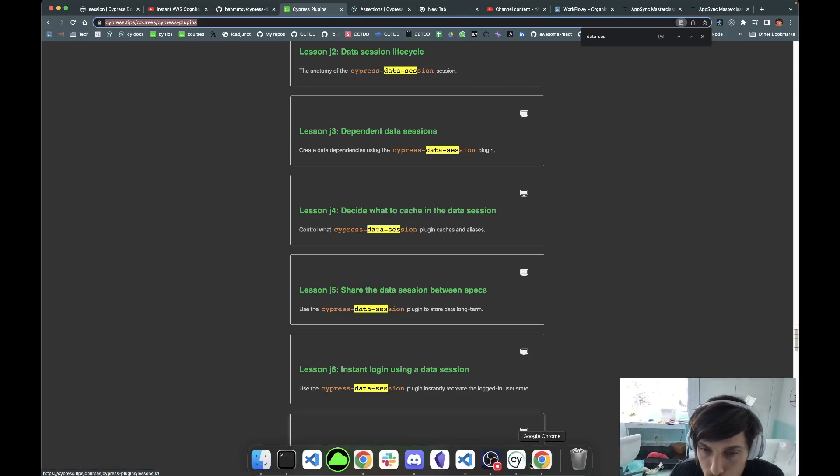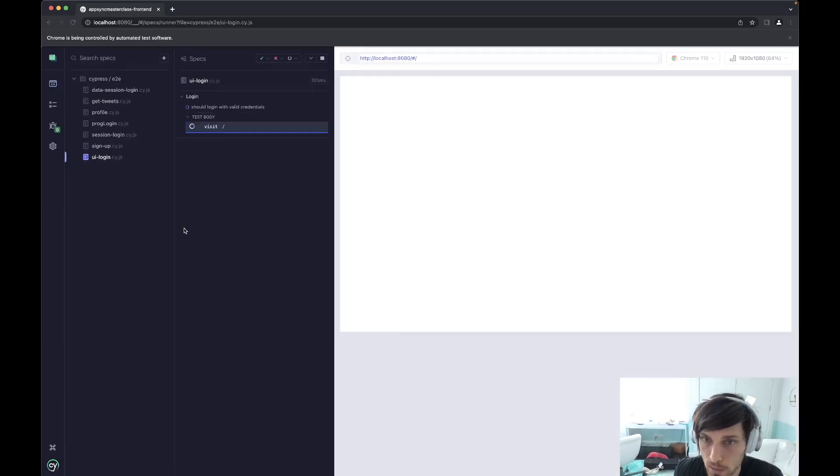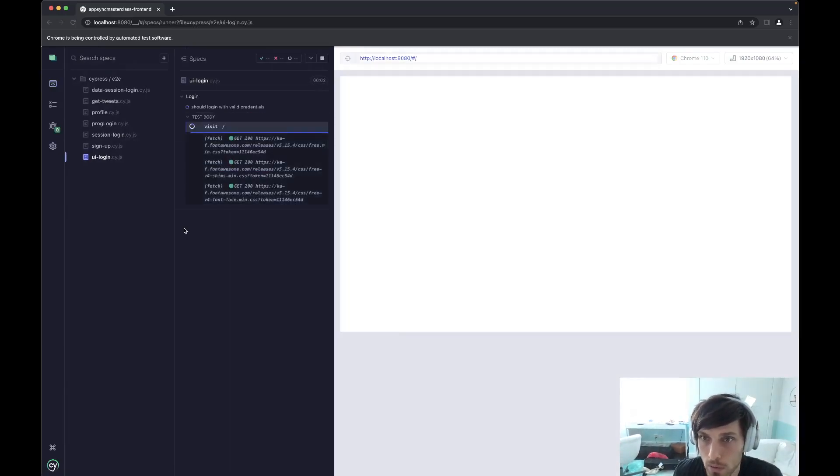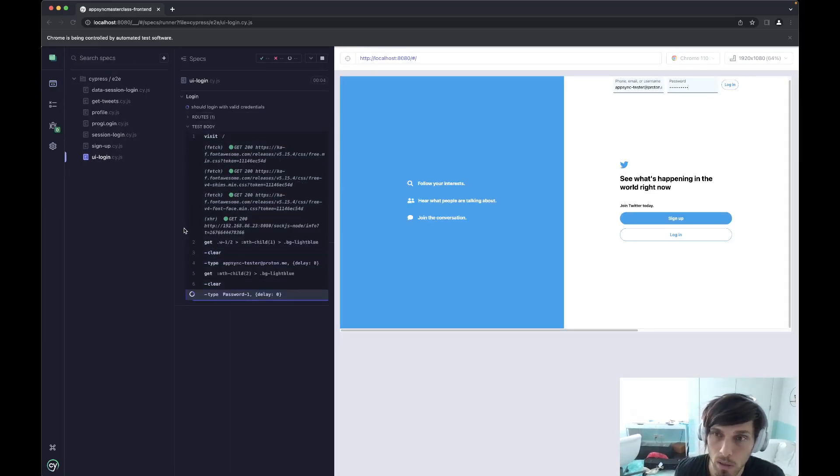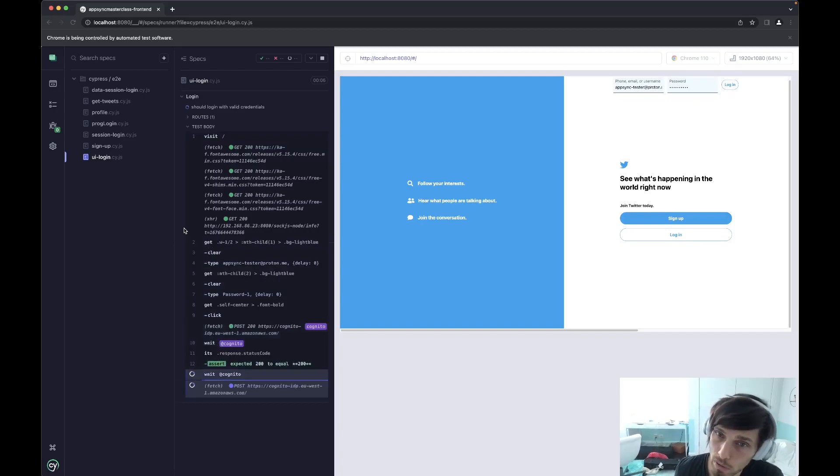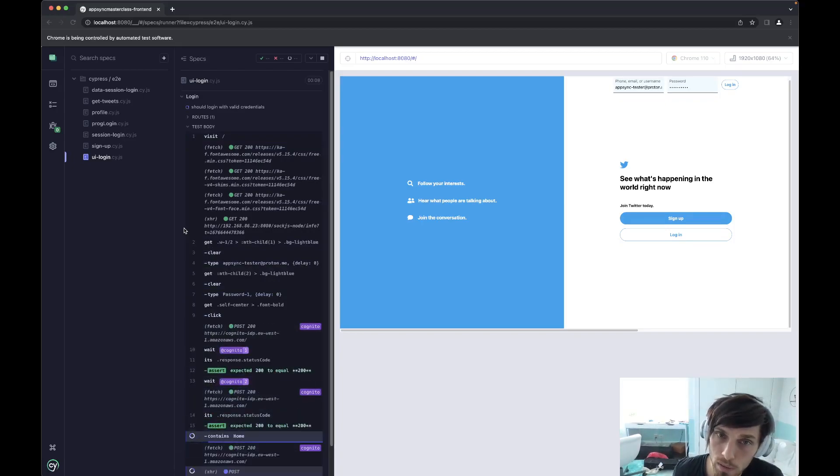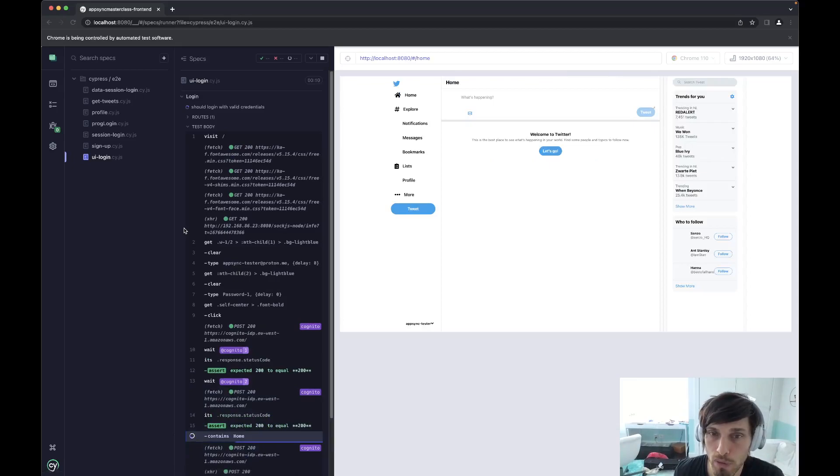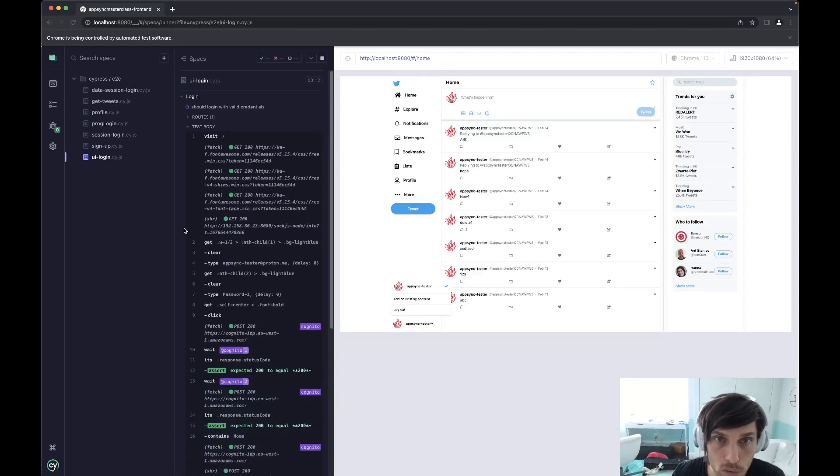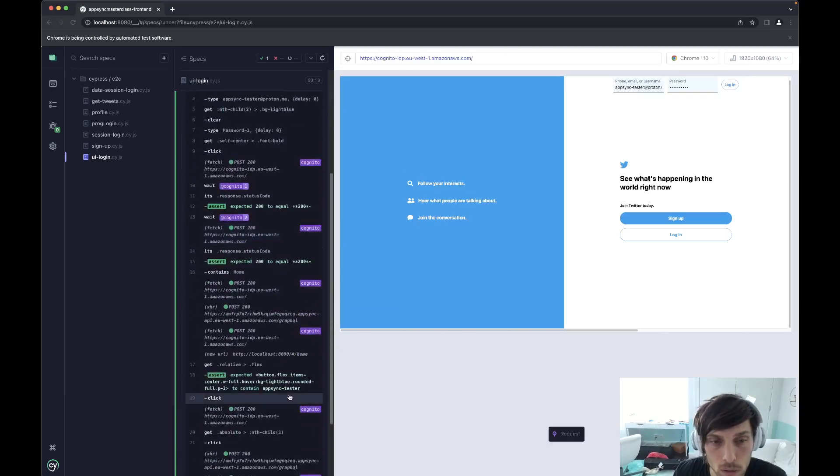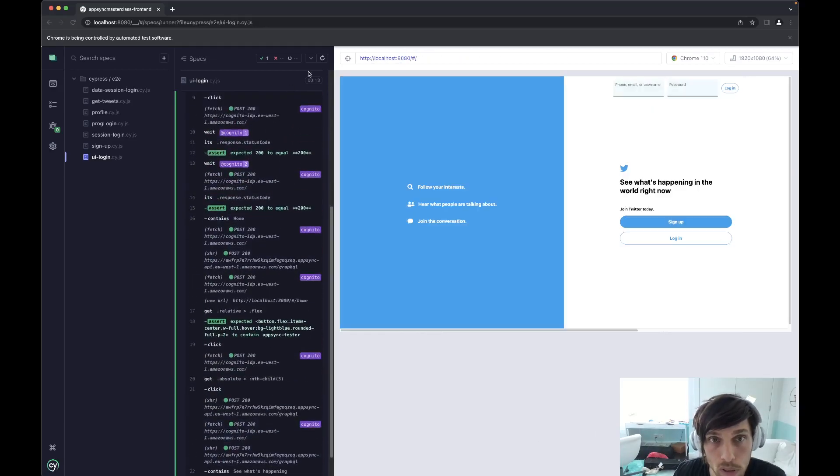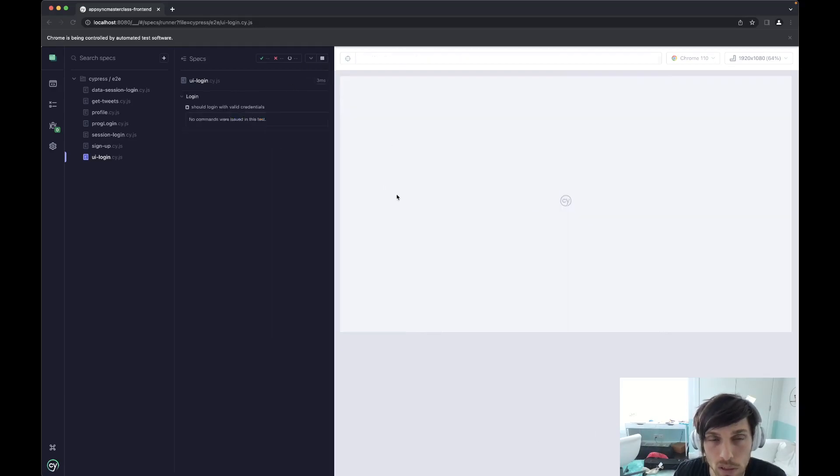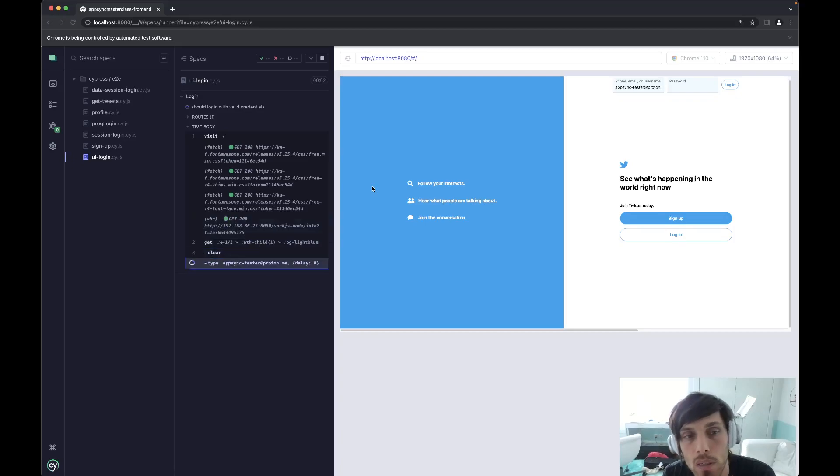That being said, let us show you a simple UI login just so you're familiar with the application. It's a Twitter clone from Yan Cui's AppSync course. And I added a bunch of end-to-end component tests to it. So the UI login took 13 seconds. Let's just run it again to make sure it's around there.